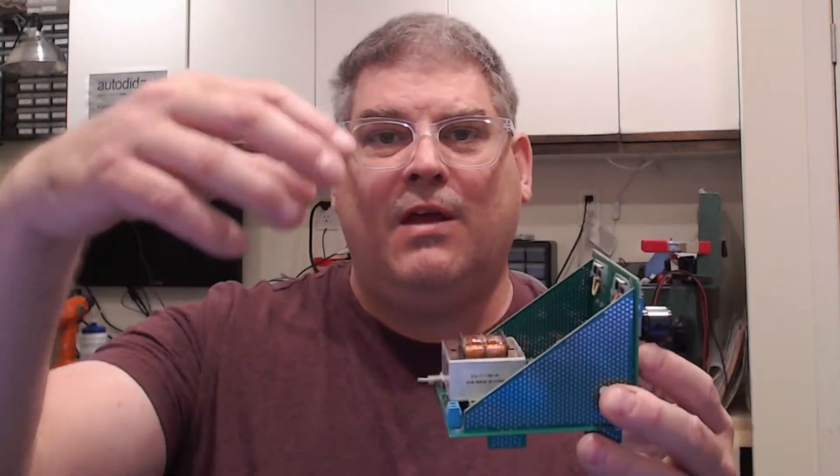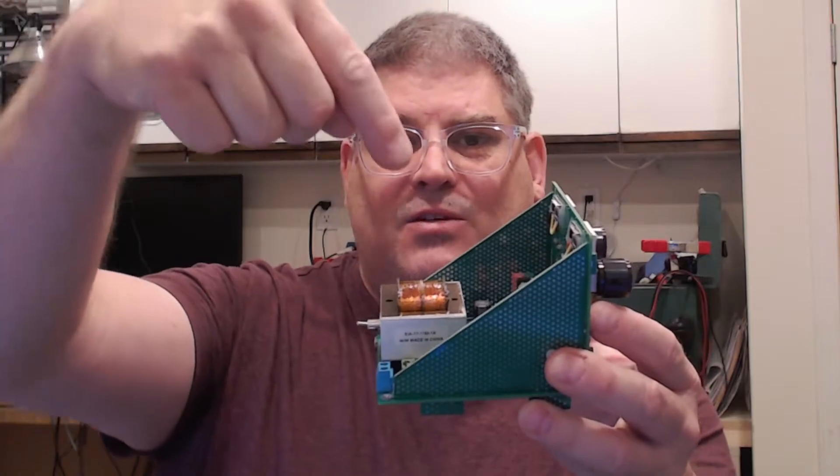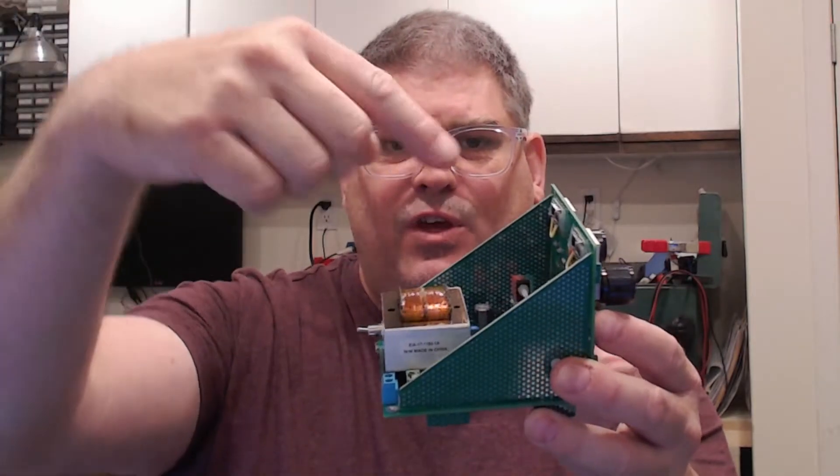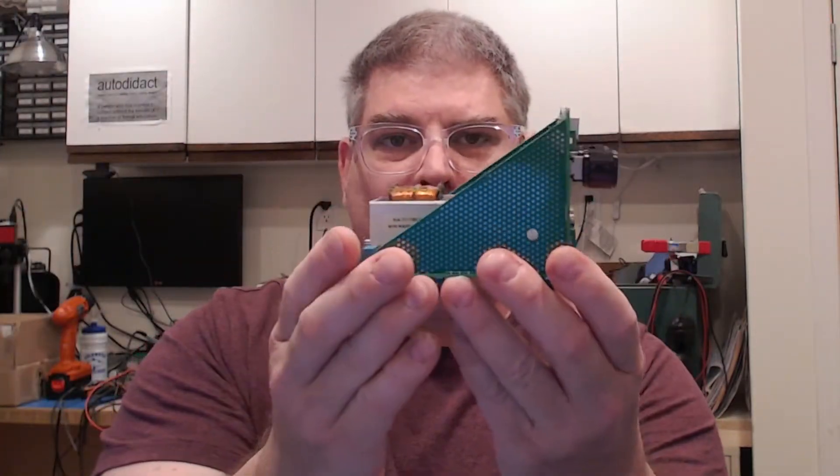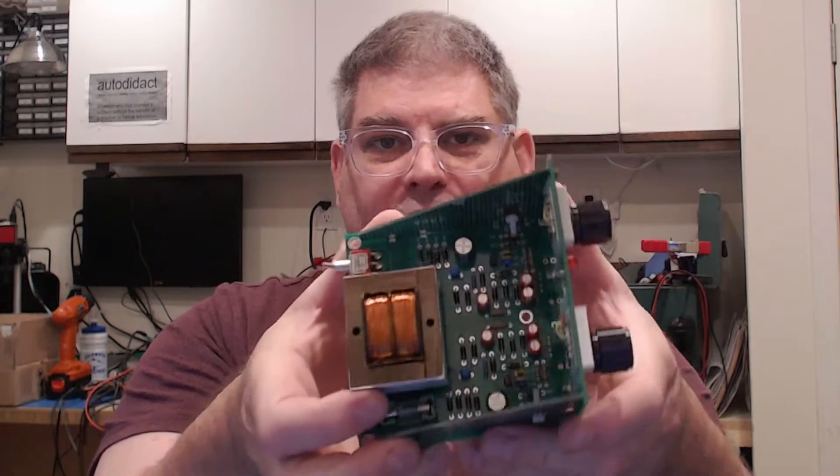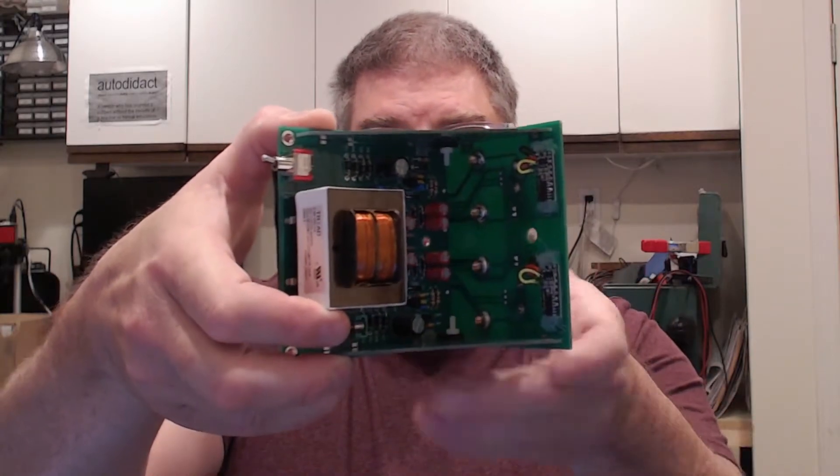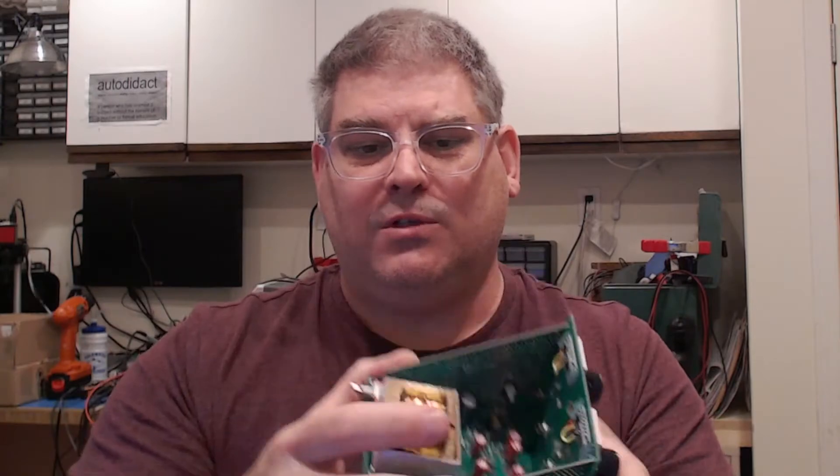And so what is an auxiliary view? An auxiliary view would be if we wanted to take a look at something like this and we wanted to see it from this view. So basically we would want to rotate it around and then tilt it. We want to see it directly from here. Perhaps there was some feature on here that we wanted to dimension.